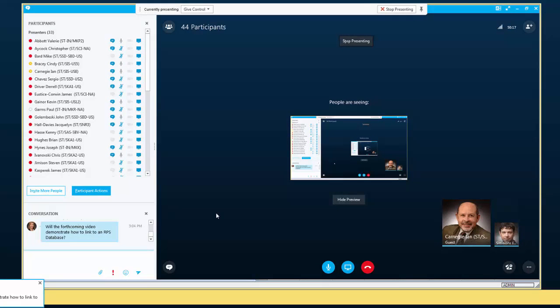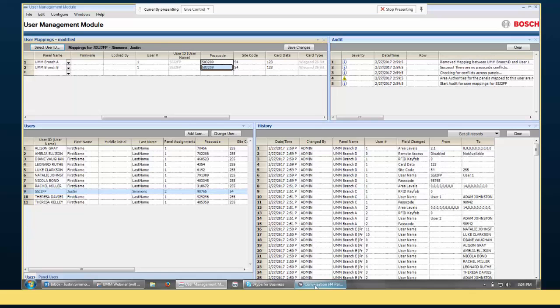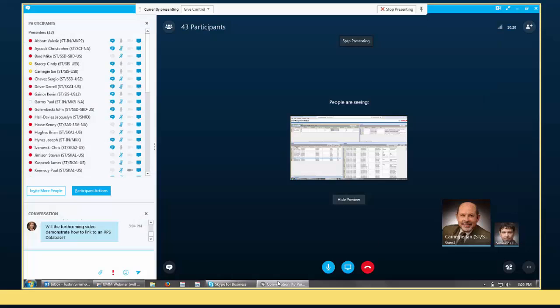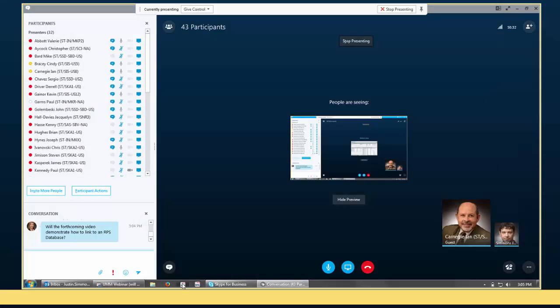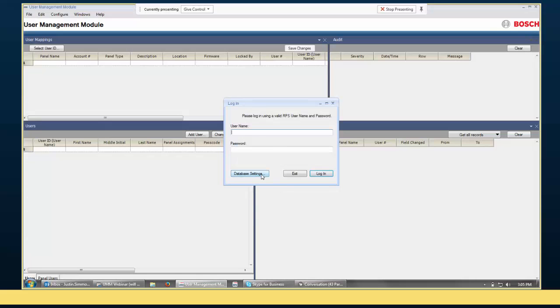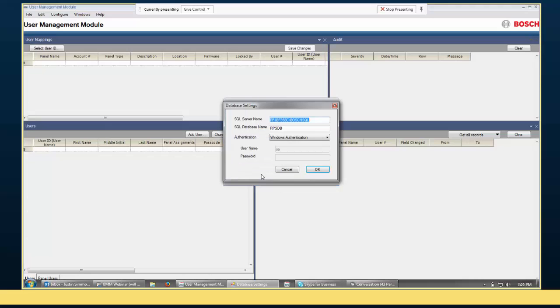Okay. I guess, it sounds like that's all the questions we have. Oh, sorry, there's a question that popped up. Will the forthcoming video demonstrate how to link to an RPS database? So, whenever you first open UMM, and even if it's not the first time ever, I'm going to just close UMM and reopen it. You'll come up to a login window, and in that login window there's a database settings option. And actually, this is something I forgot to mention. So, I happen to have UMM and RPS installed on the same computer right now. That does not have to be the case. You could have RPS installed somewhere else on the network, and then a database hosted on a database server somewhere, and then UMM on a completely different computer.